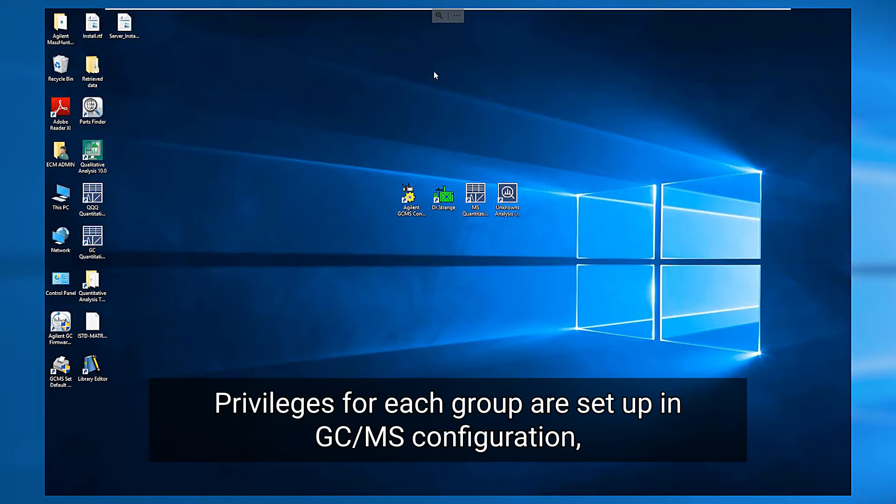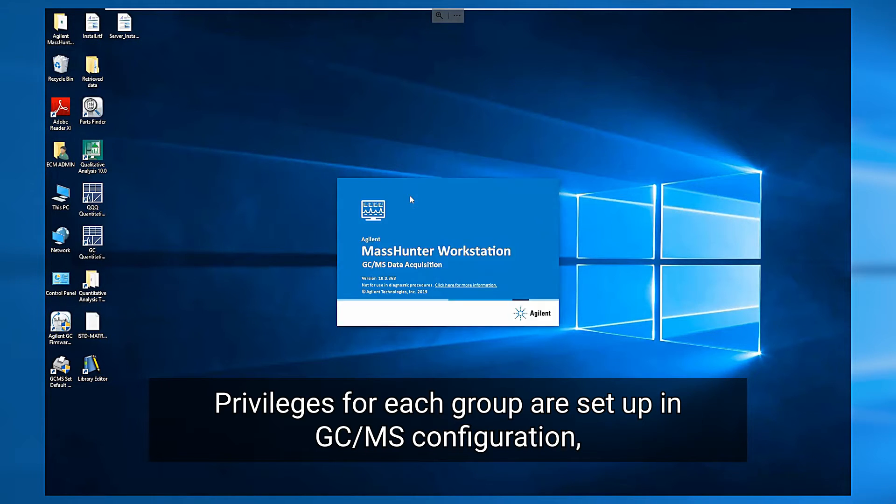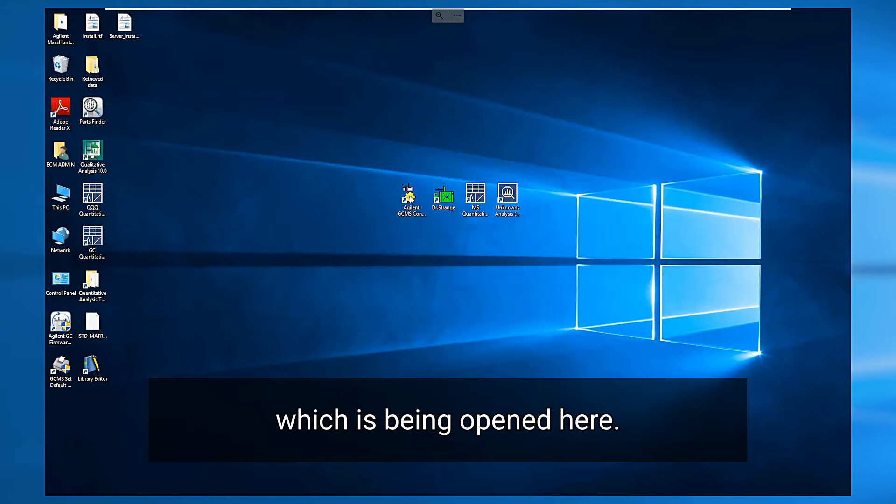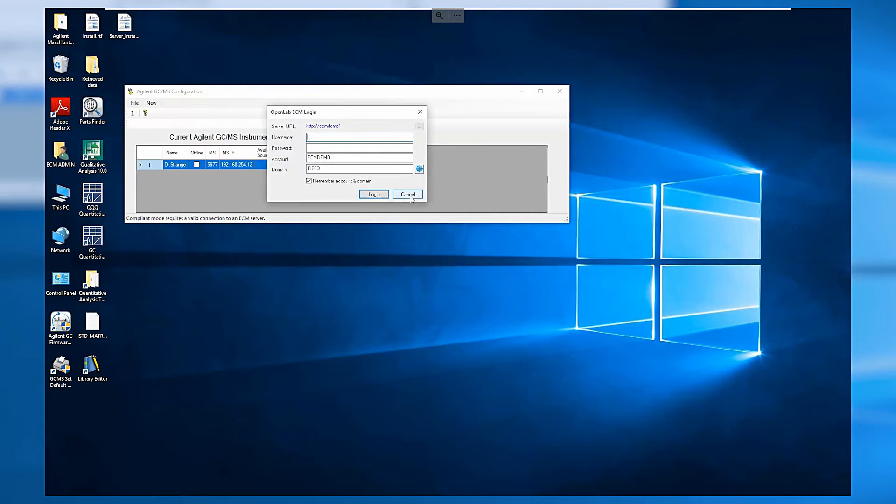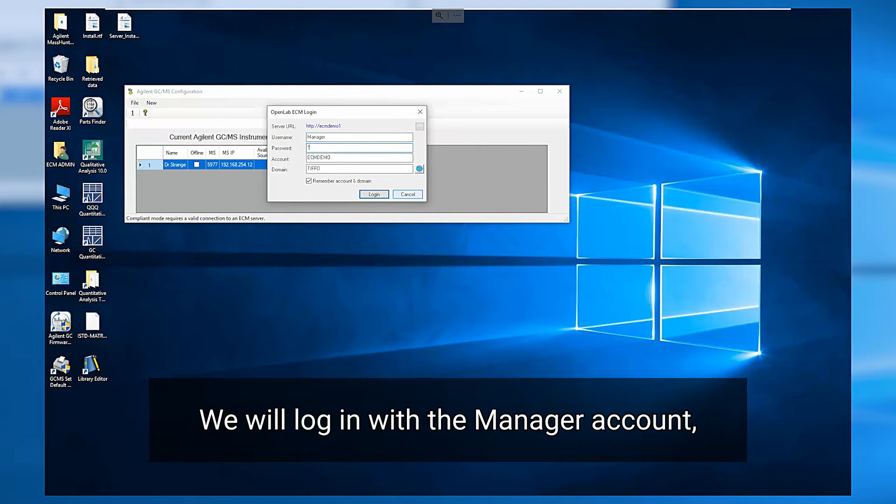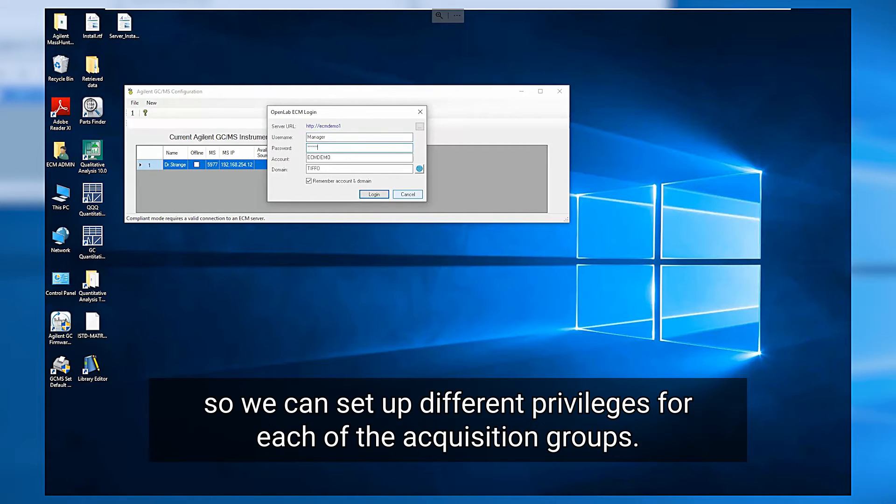Privileges for each group are set up in GCMS configuration which is being opened here. Initially users are asked to log in to ECM. We will log in with a manager account so we can set up different privileges for each of the Acquisition groups.